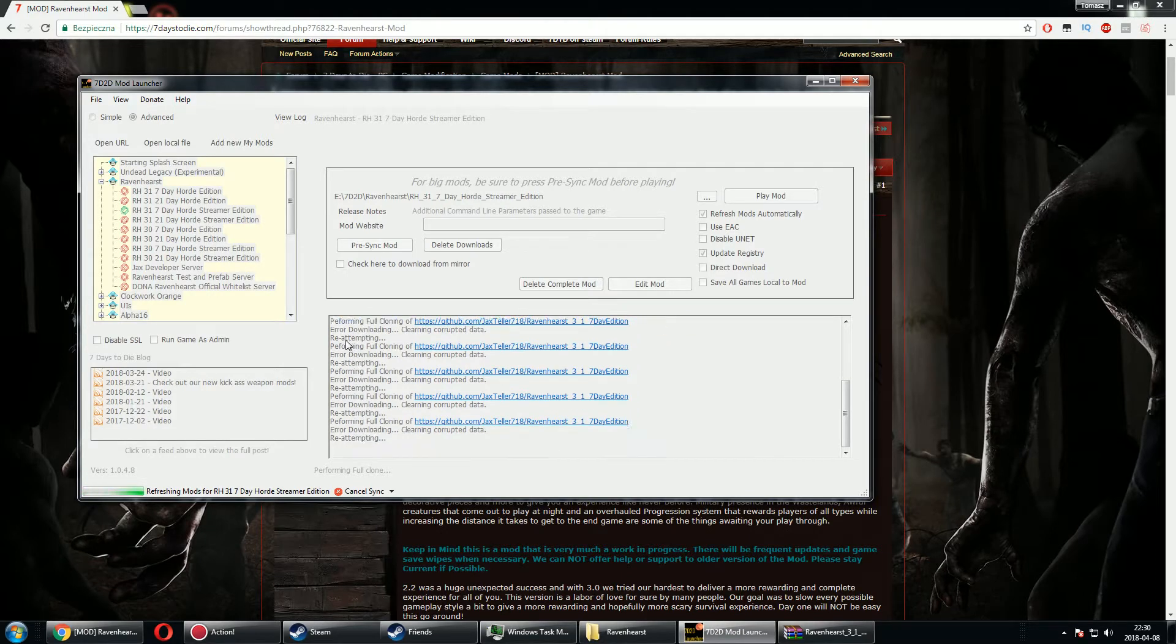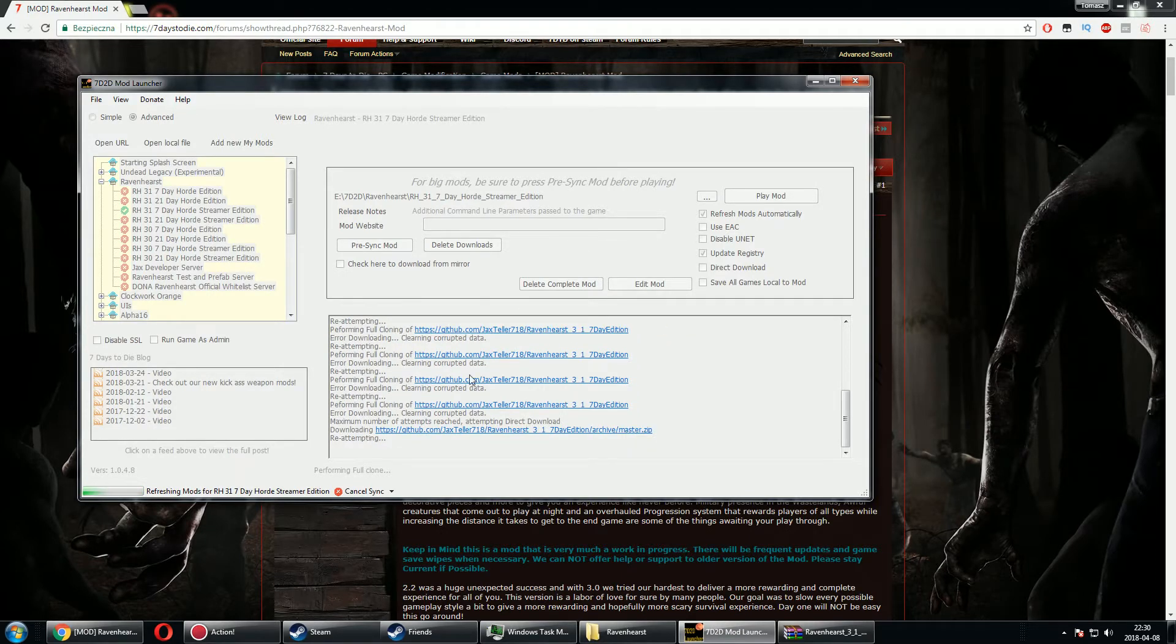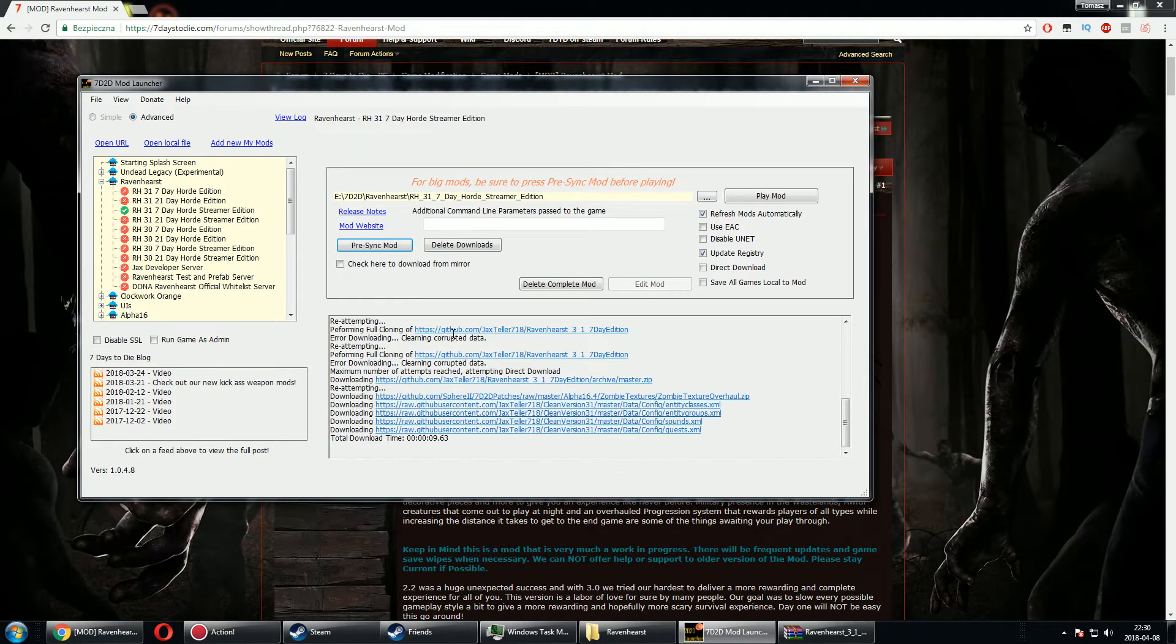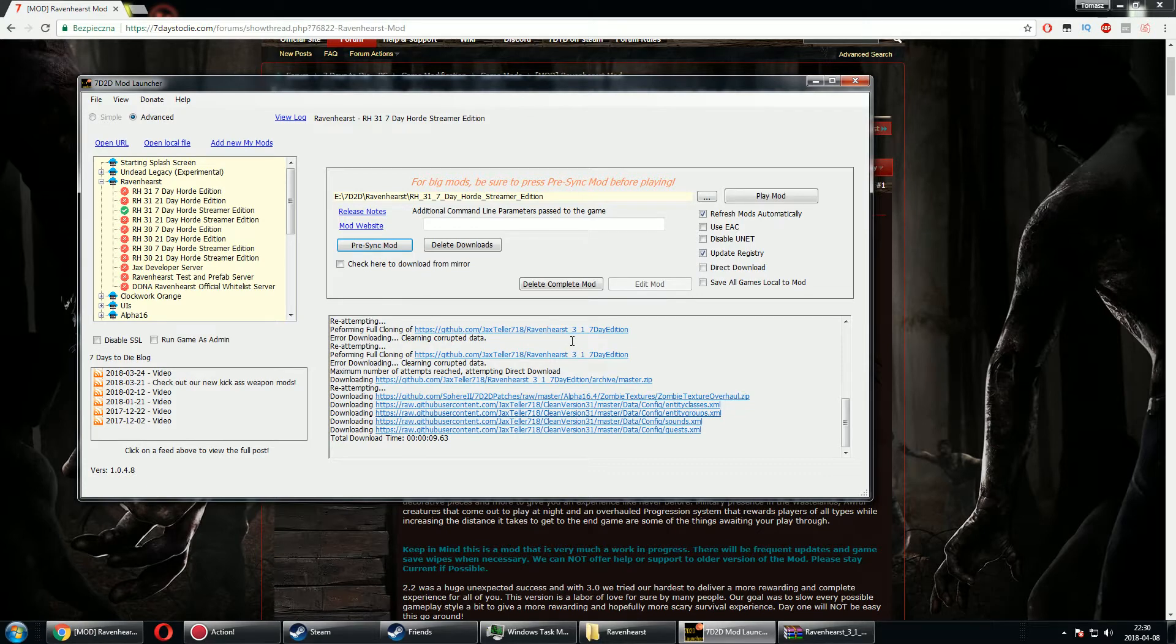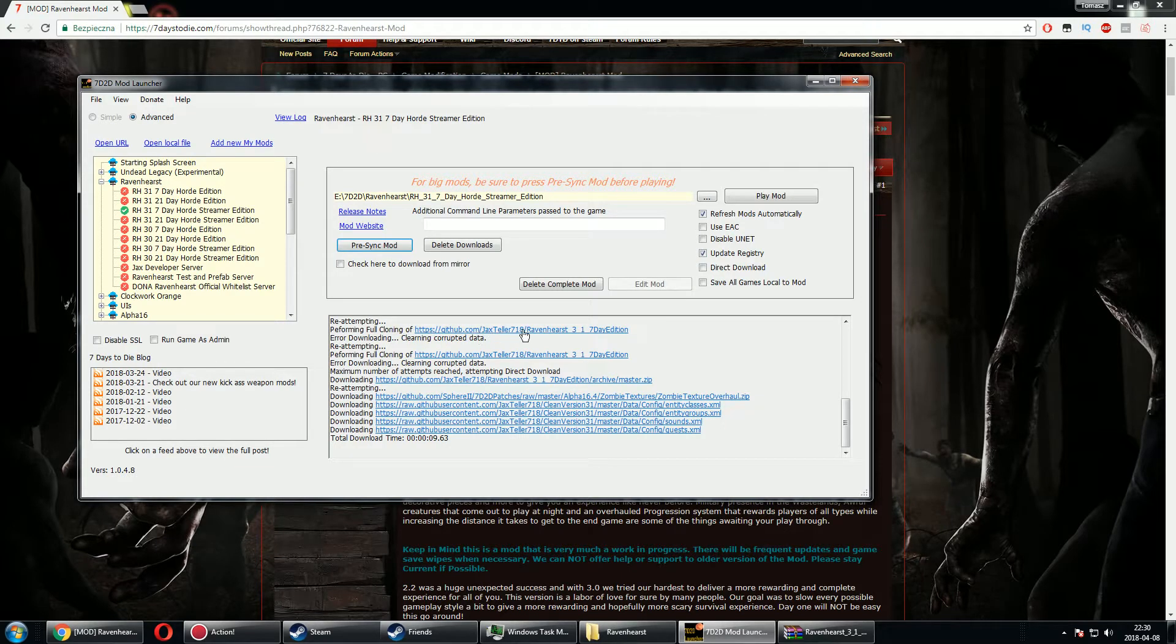For example, today or yesterday there was an update of Ravenhearst that I want to record a video about. It has been updated to version 3.1 and I need to wipe my gameplay. But as you can see, it doesn't allow me to download that data. It does a few attempts but eventually maximum number of attempts reached, attempting direct downloading.